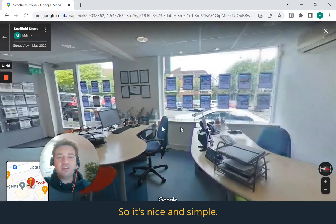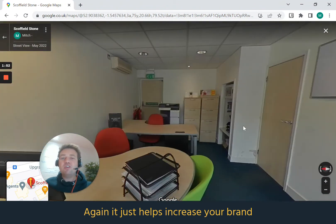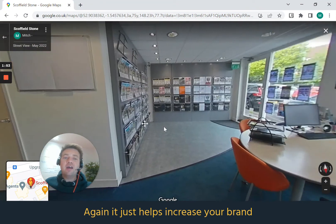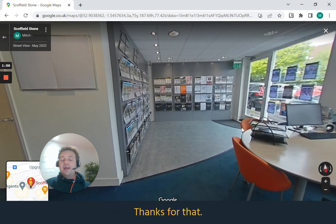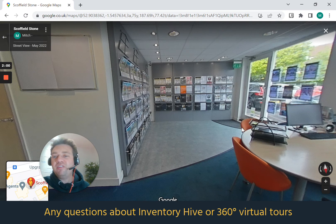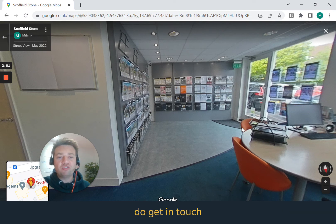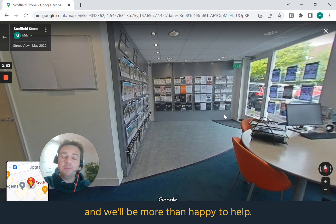It's nice and simple — it just helps increase your brand and it's really simple to do. Thanks for watching. Any questions about Image Your Hive or 360 virtual tours, do get in touch and we'll be more than happy to help.